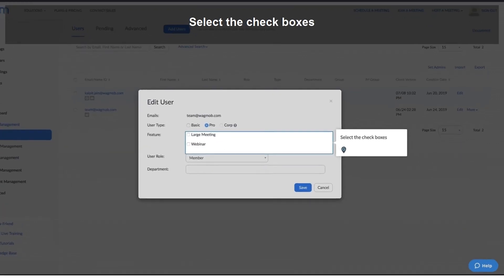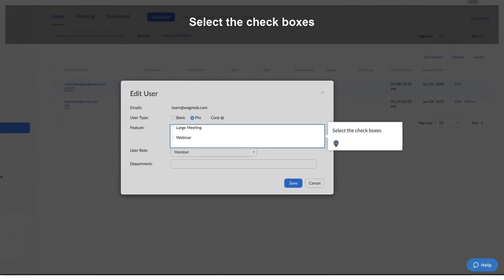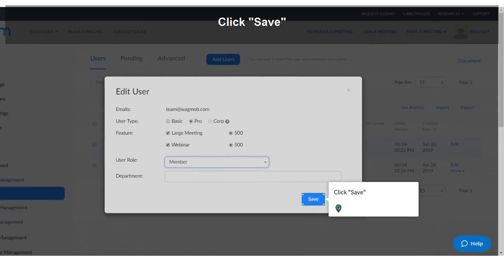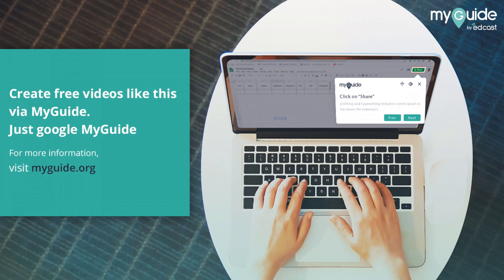Select the checkboxes. Click Save. Thank you from my guide.